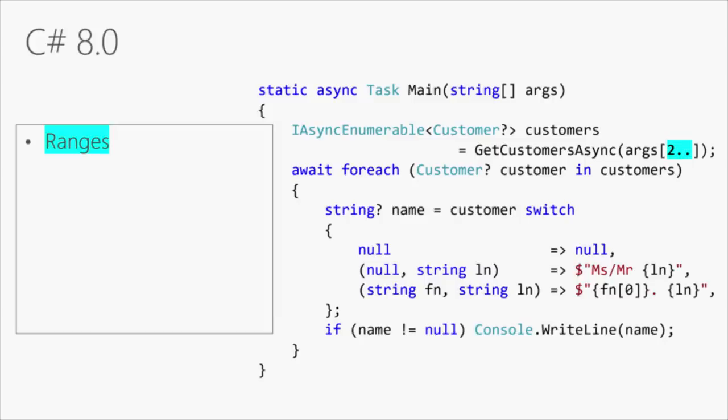Ranges, you can see under my Get Customer Async, I pass in something and I basically can give it a range. Instead of giving it the full array, I can say, take this subset of that array and pass that into that method.